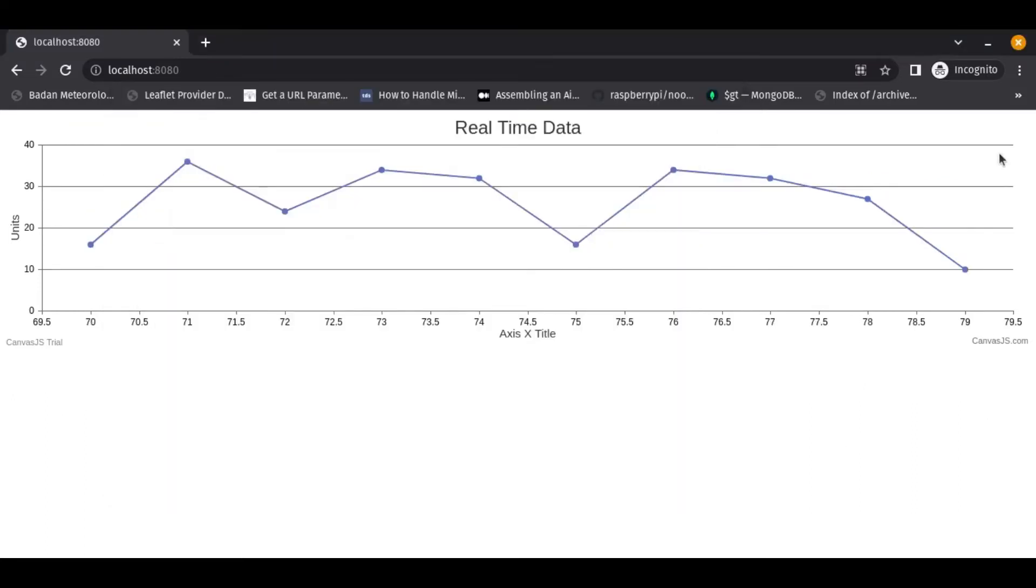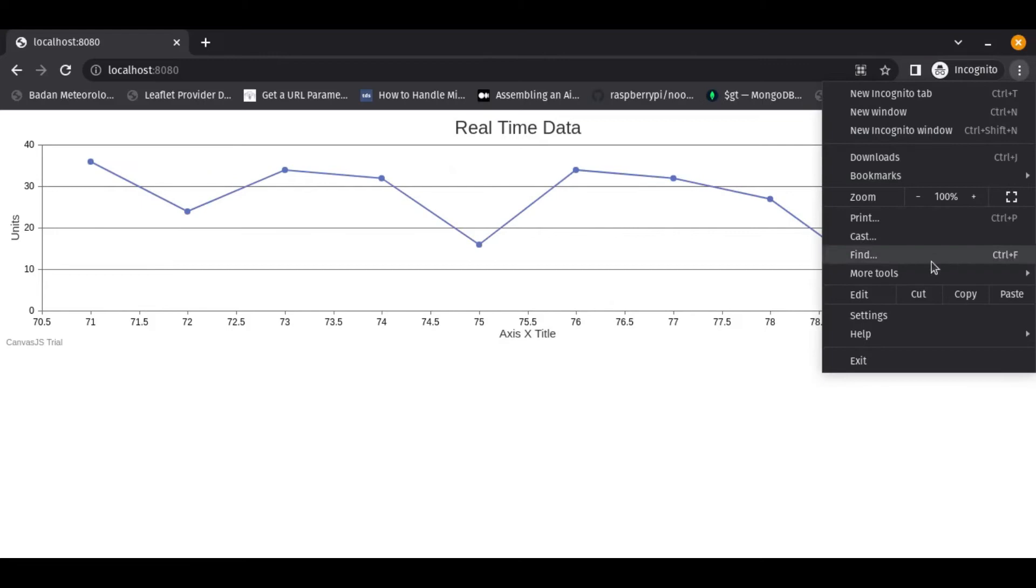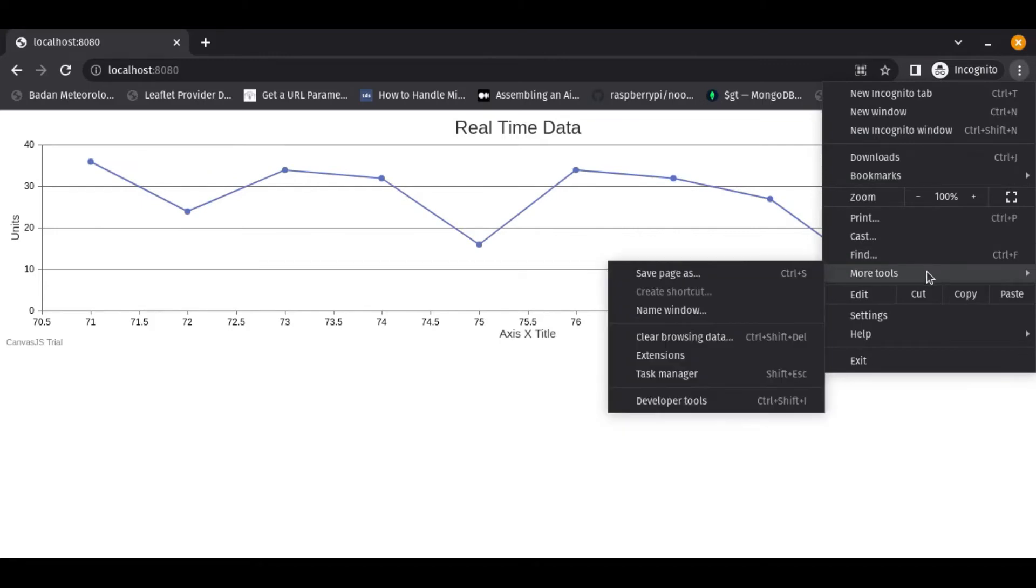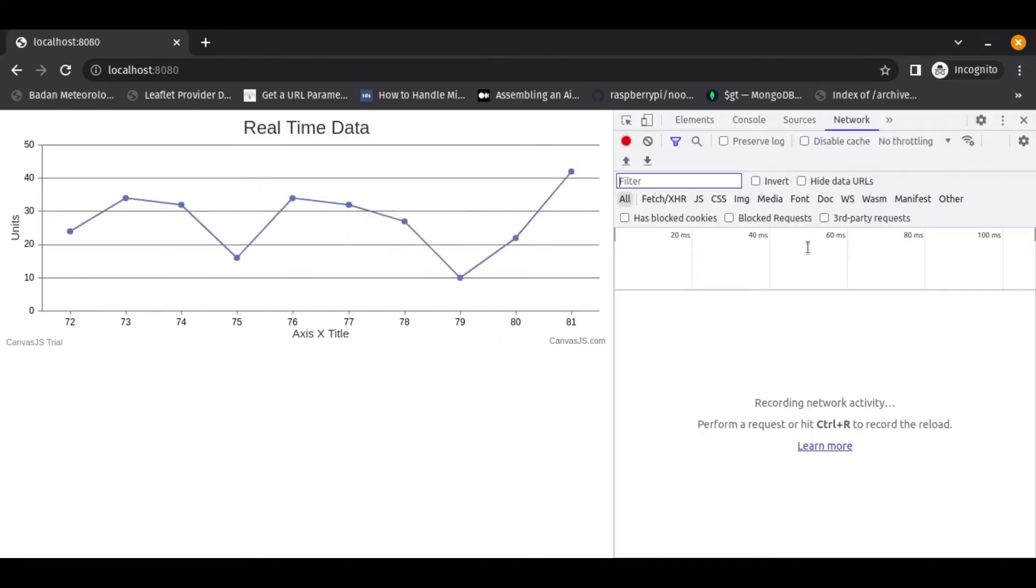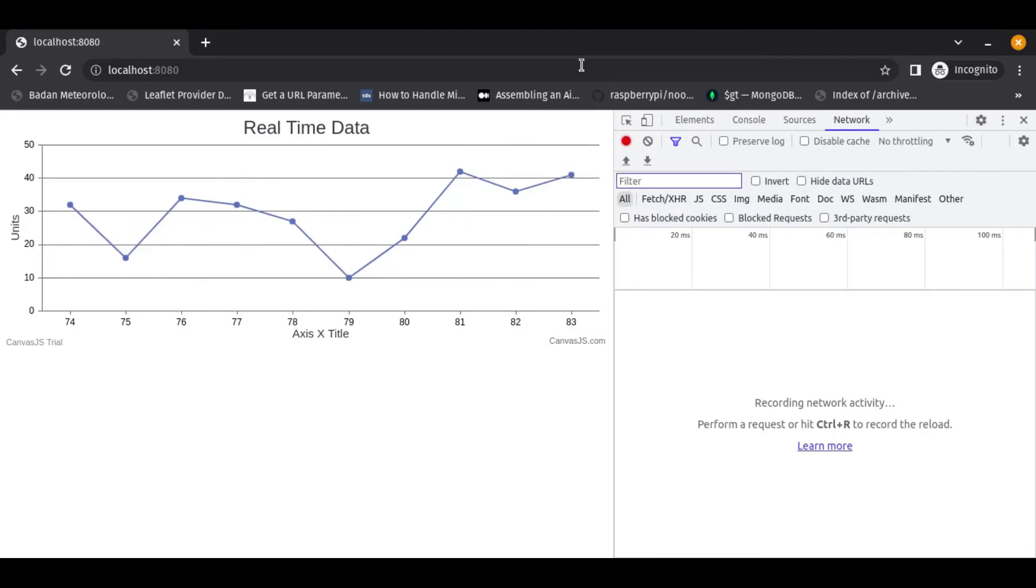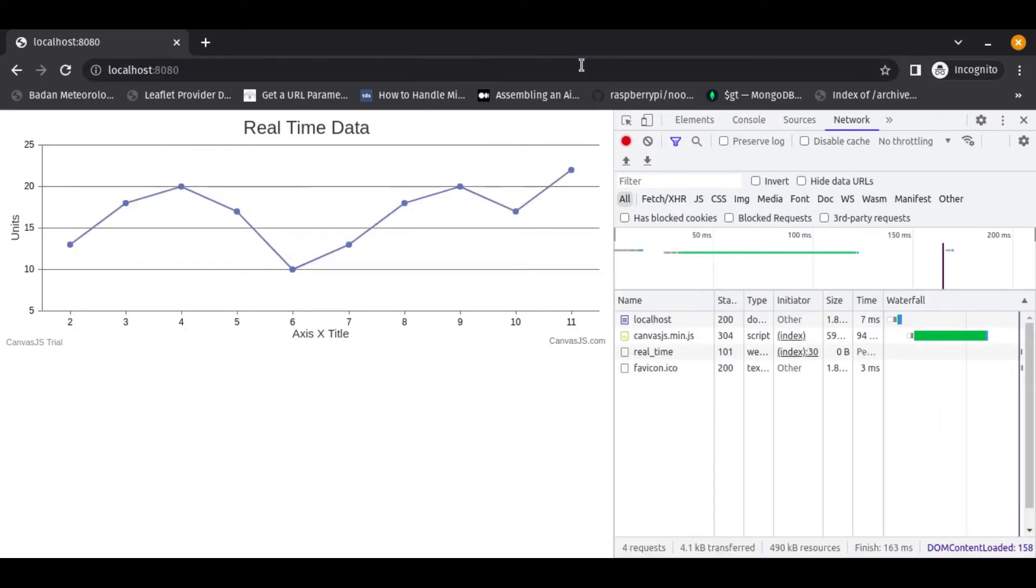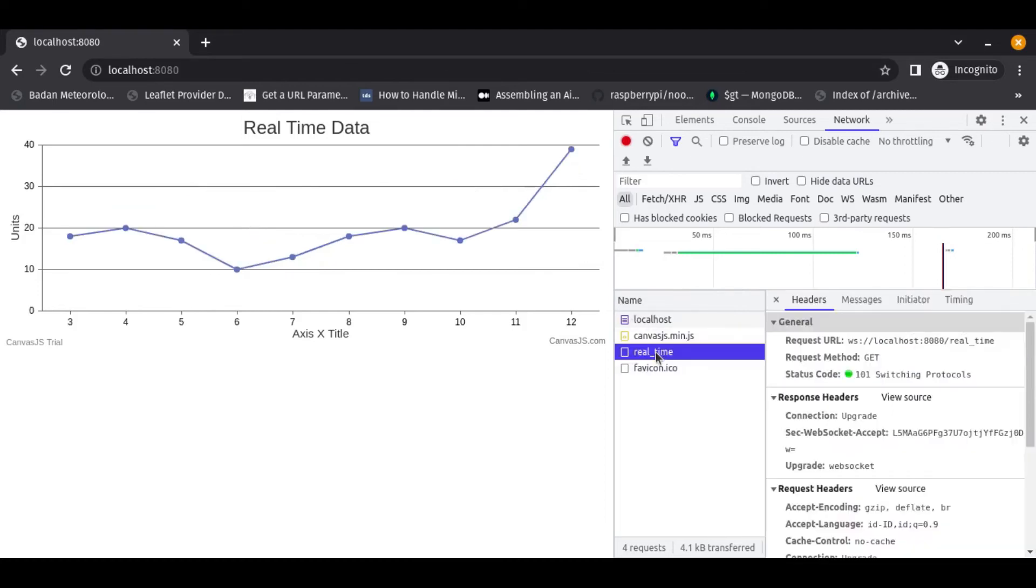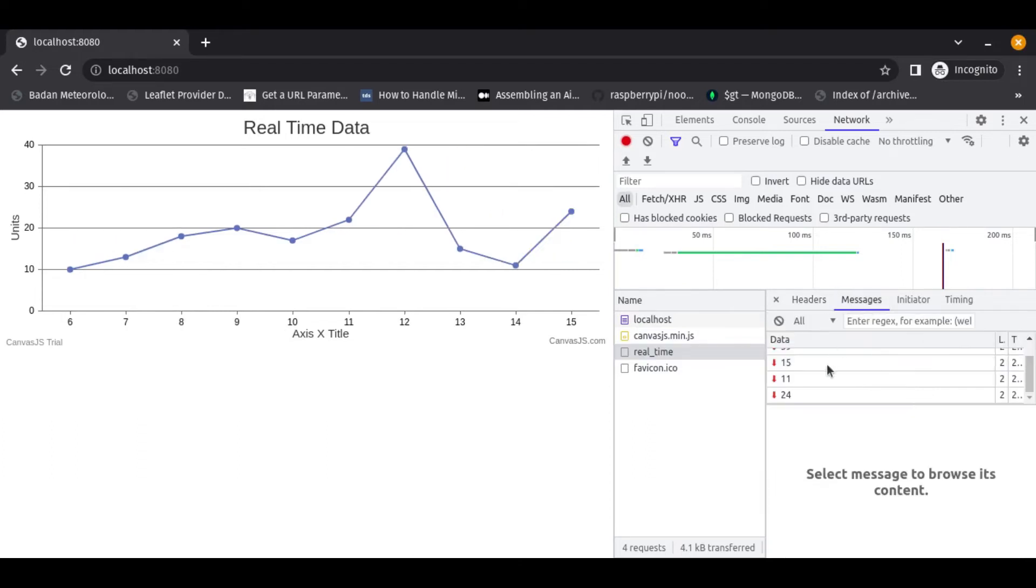Let's see in the developer tool. To analyze using developer tool you must refresh it first. And this is the network, and then the data is here.